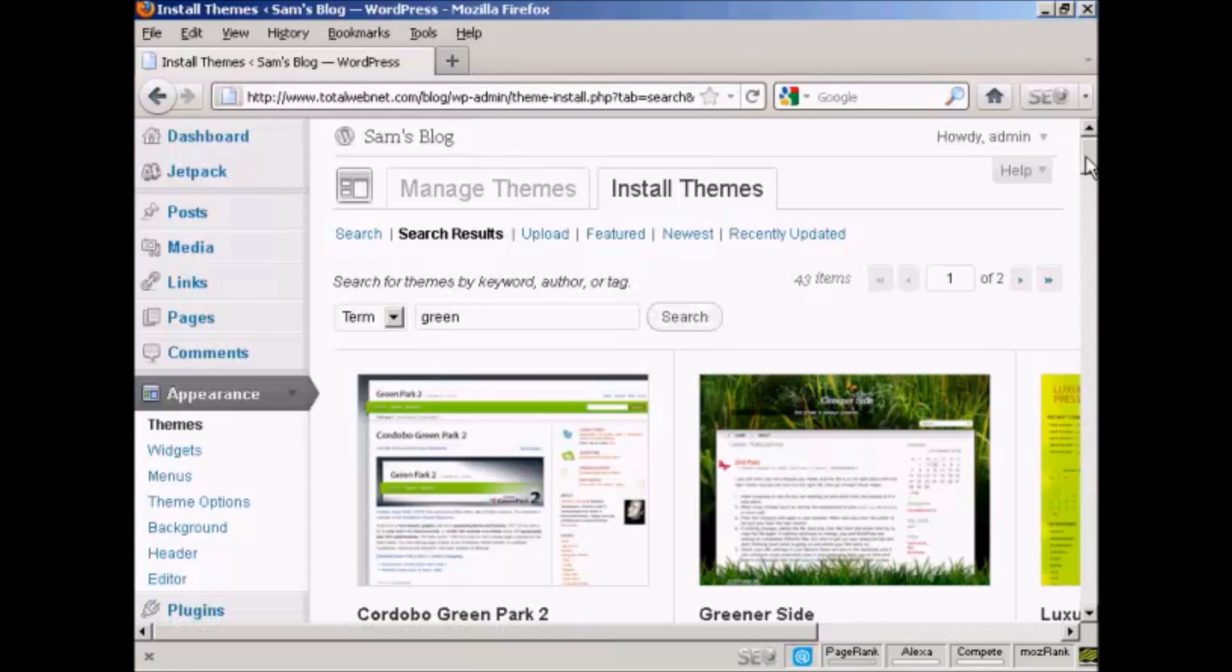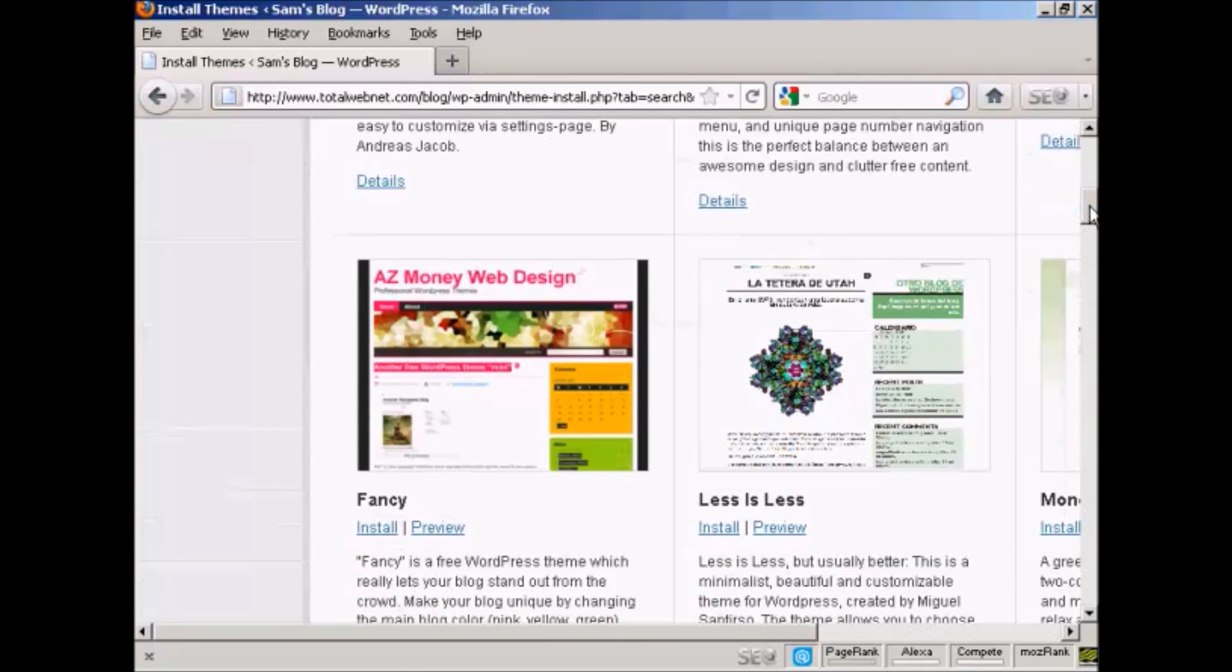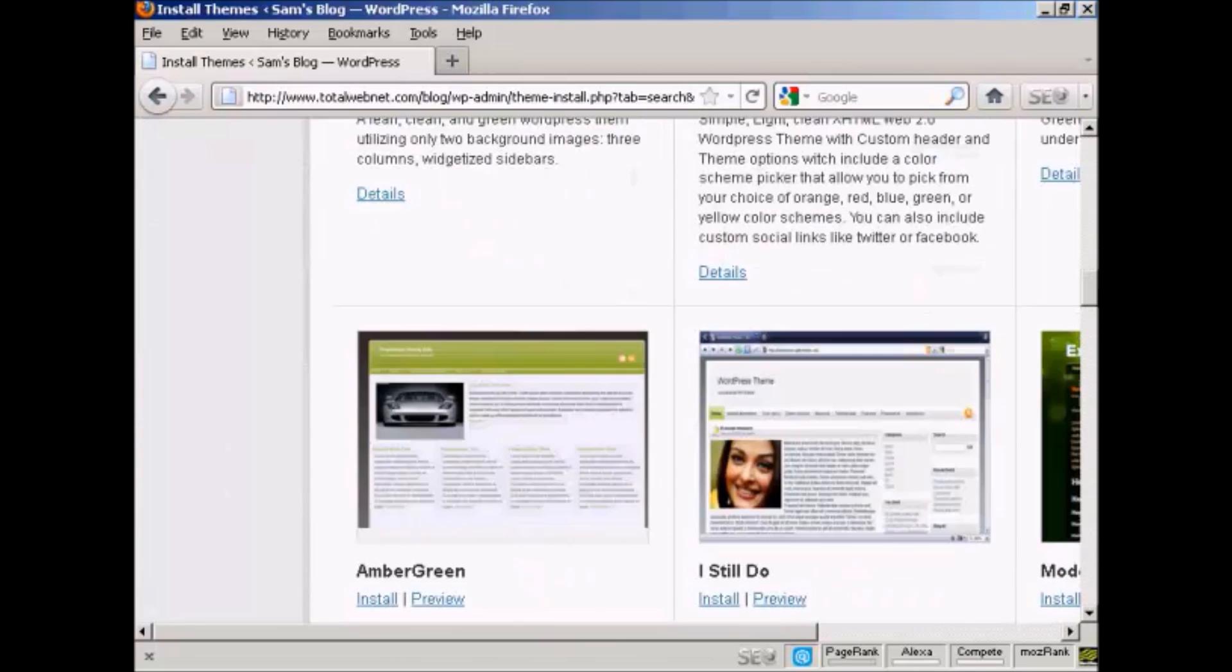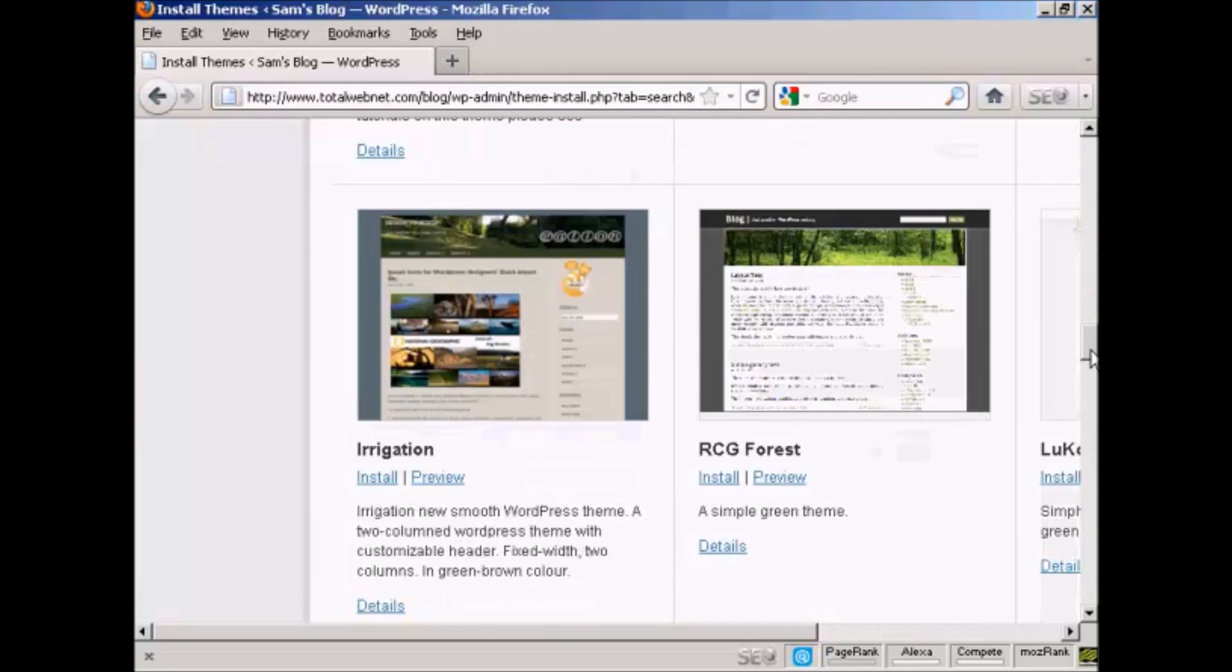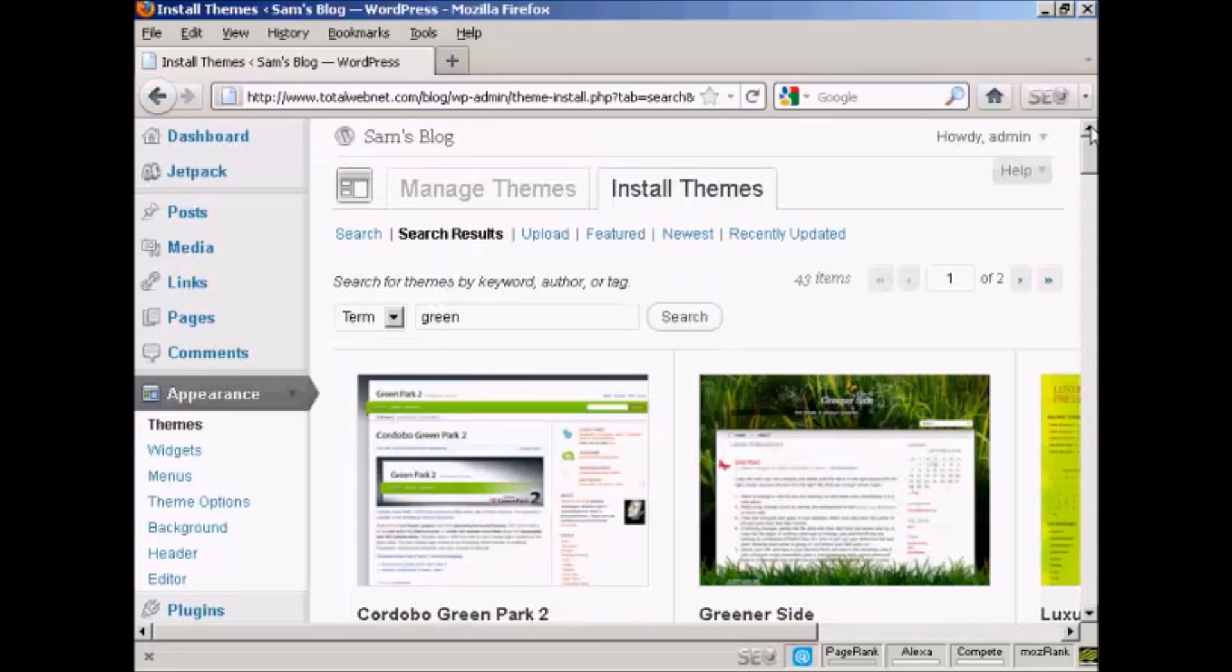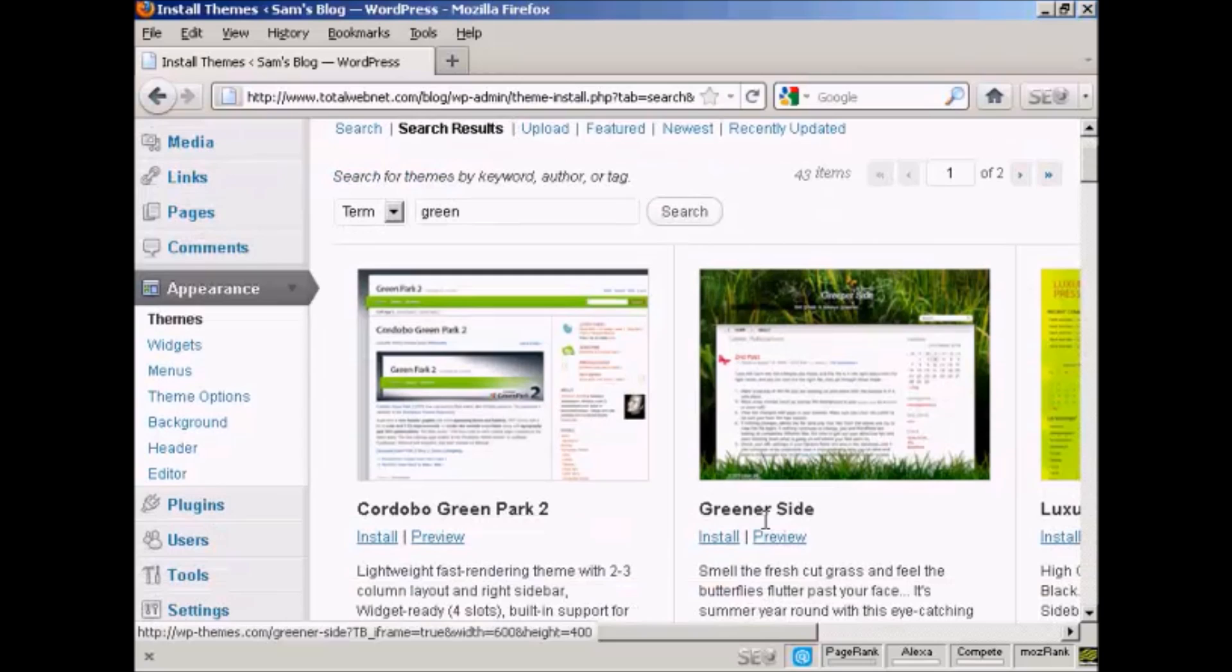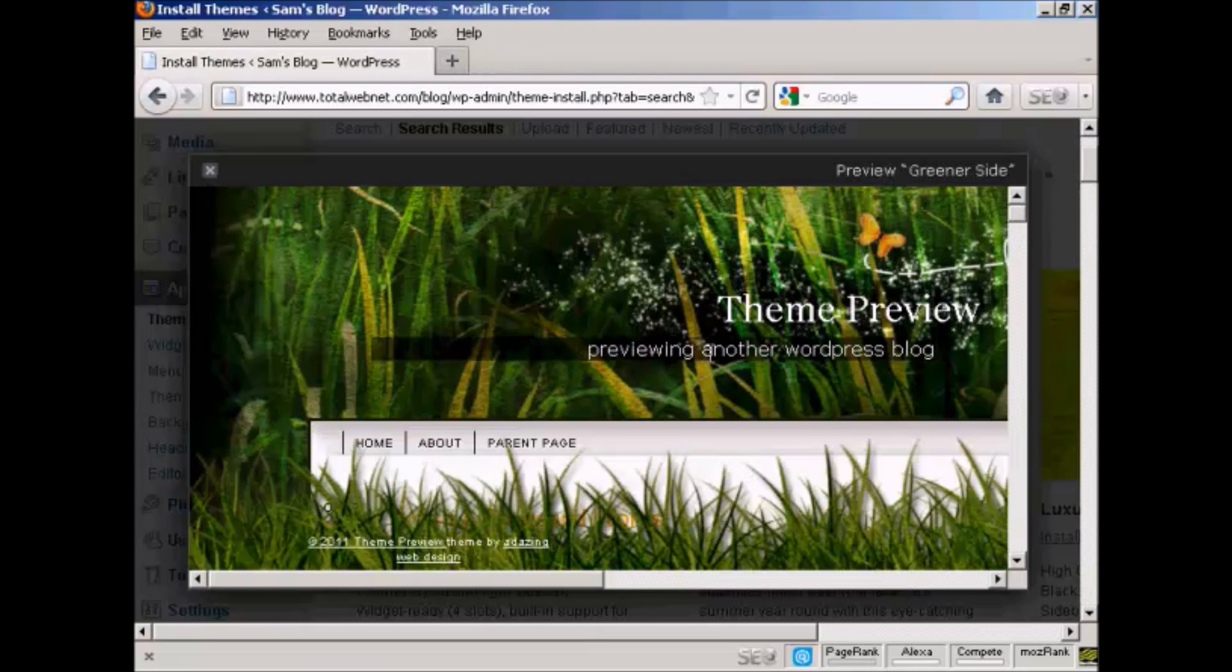You can see here we have a wide variety of different themes, a whole lot there. The one that I'm going to install is this one here, Greener Side. I can preview it by clicking here, and you can see it opens up this little popup window.